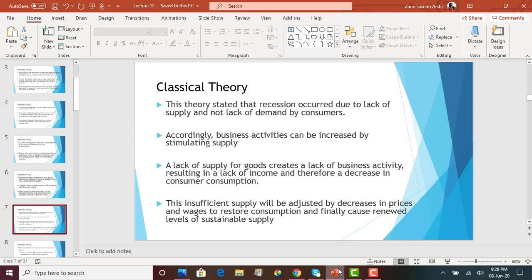This theory was used to explain the US economy from the 1800s until the 1930s when the Great Depression hit. When the Great Depression hit, this theory failed and could no longer be used. The theory stated that recession occurred due to a lack of supply and not a lack of demand by consumers. Since supply creates demand, recession is caused by a lack of supply, which eventually causes a lack of demand. Business activity can be increased by stimulating supply.